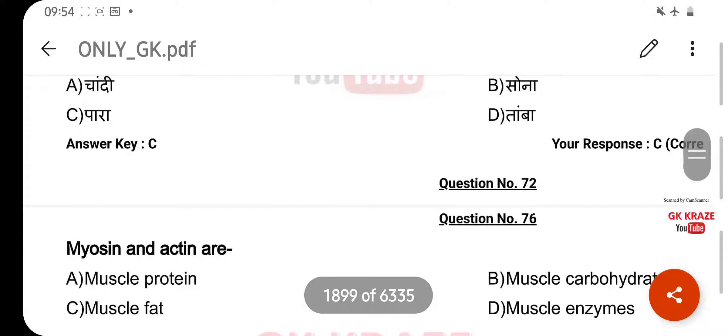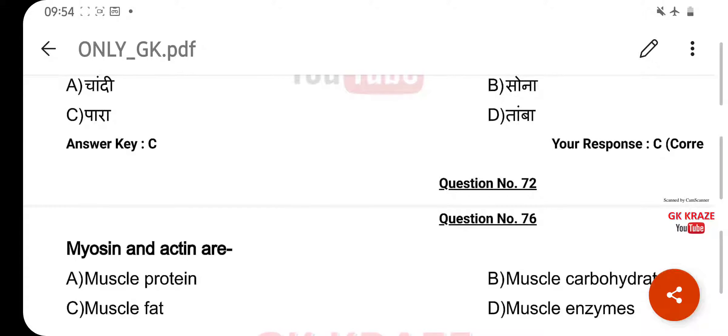Myosin and Actin are — your right answer is Muscle Proteins, option A.